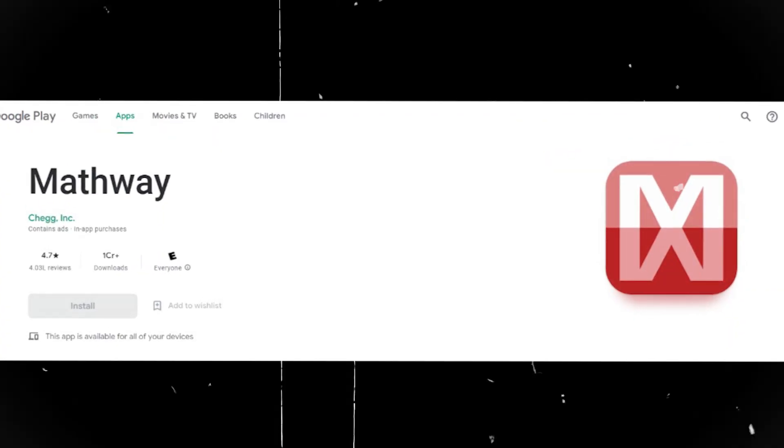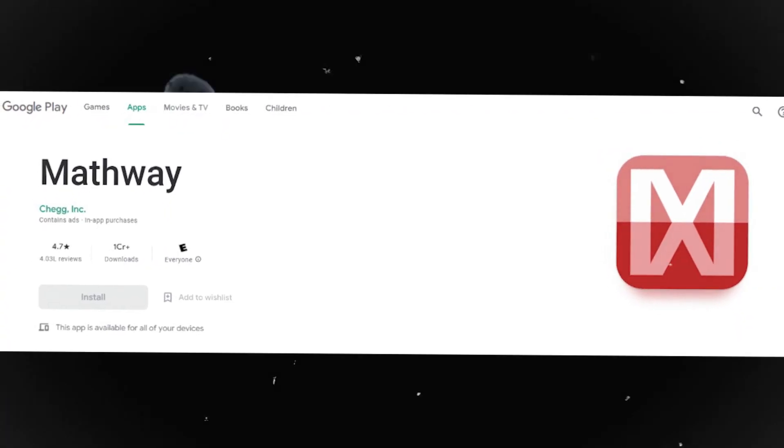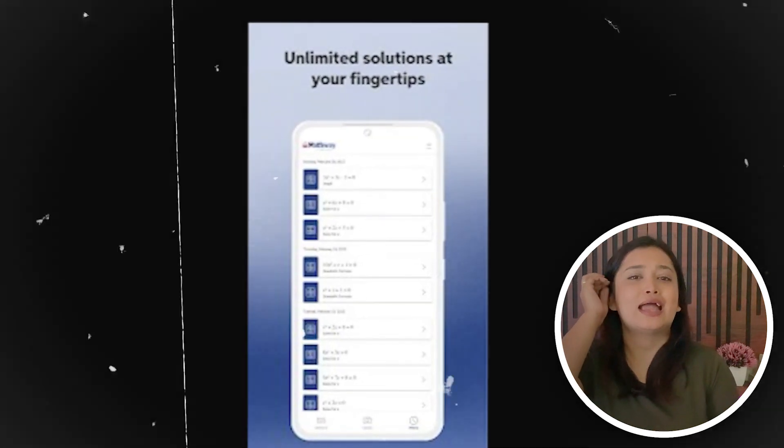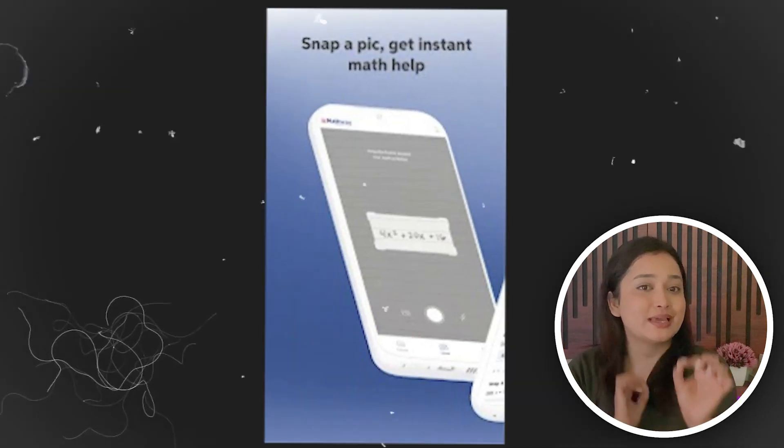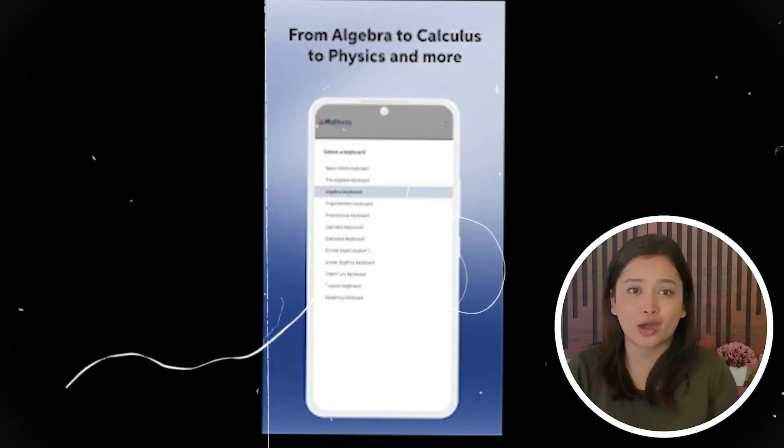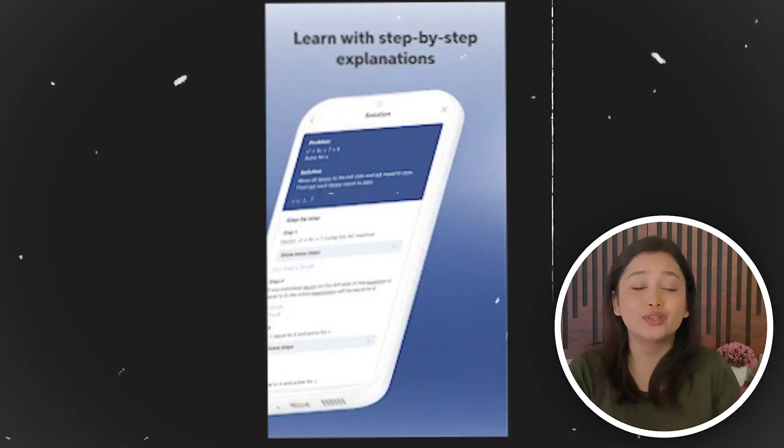Number 3 - Mathway app. We all know that mathematics is a nightmare for most students. Aur agar koi app mil jaye is nightmare ko khatam karne ke liye, then it will be a blessing in disguise. So this is the Mathway app, jo guide karta hai students ko. Aur ye app step by step solve karta hai koi bhi problem ko, so that poora concept clear ho jaye.